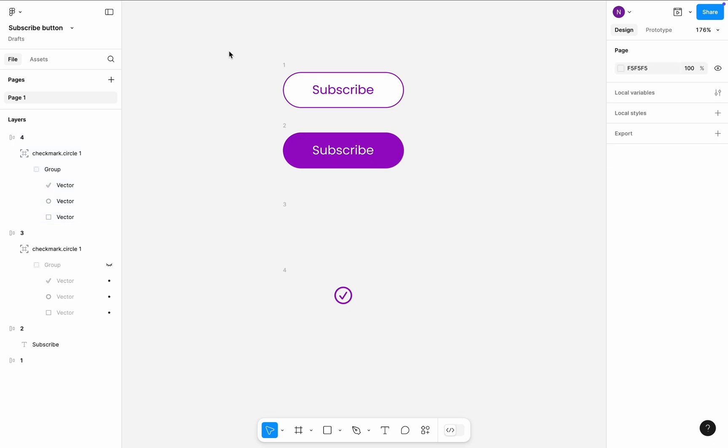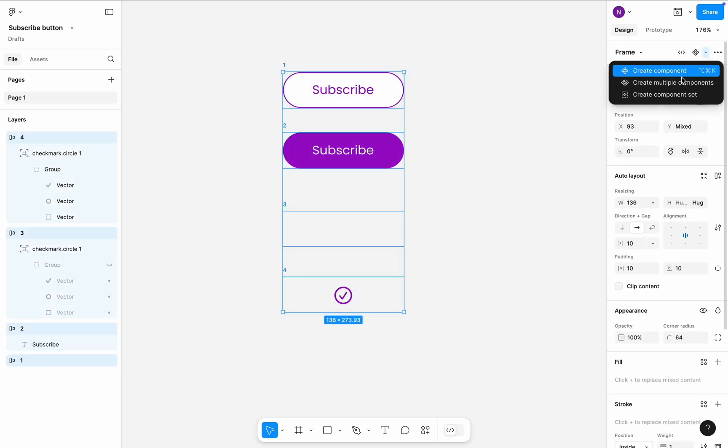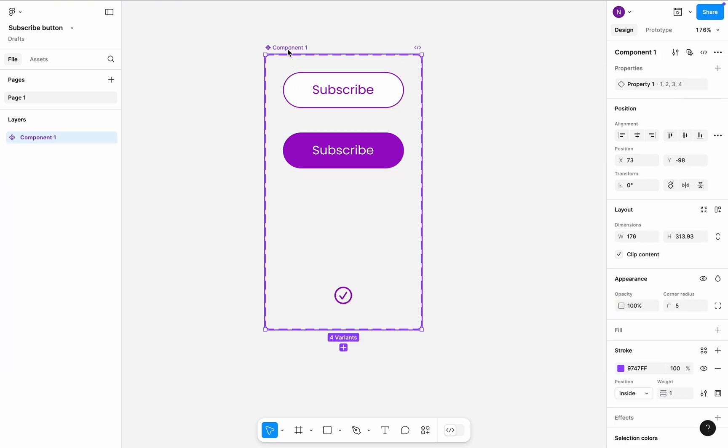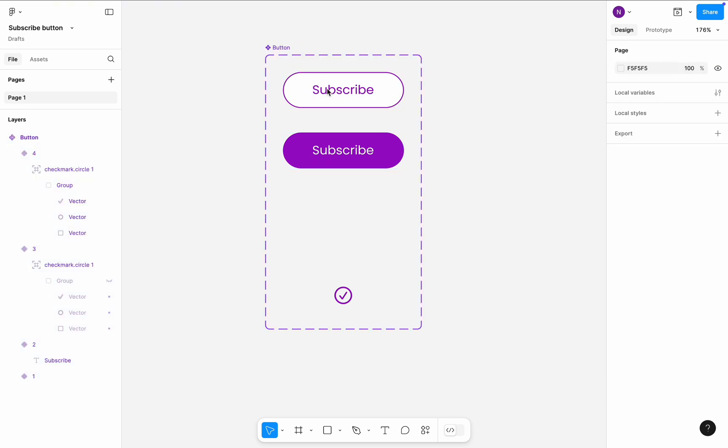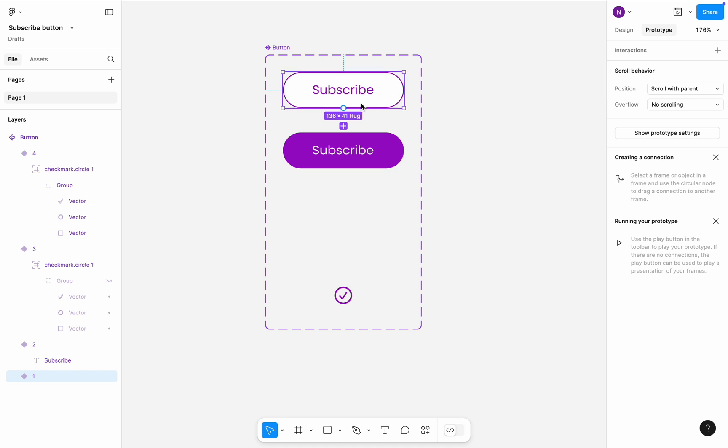Select all frames, and in the right side panel, click Create a component set. Give it a name Button and switch to the prototype mode to create transitions between variants.